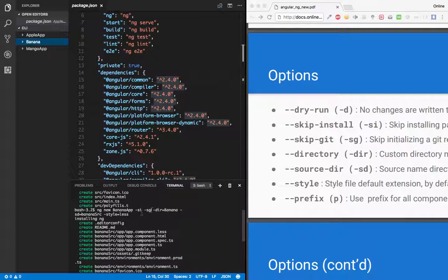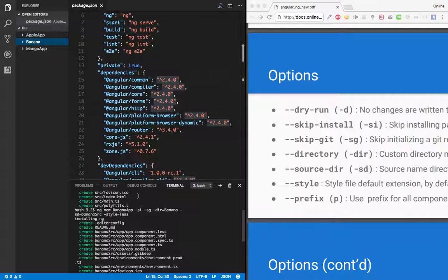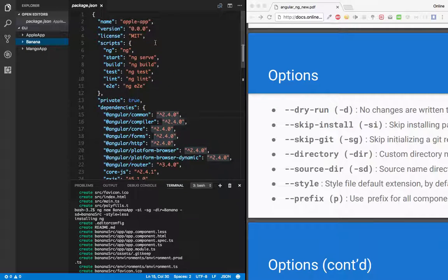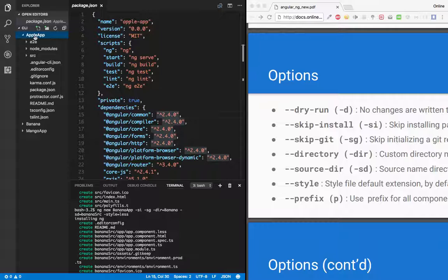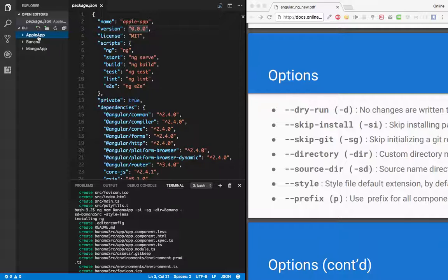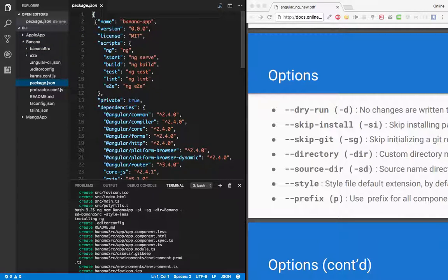Well, we have given the directory name here. So whenever you give a directory, it creates the same directory which you provide. But if you don't provide any directory name, it will take the directory as your project name. So if you see the other projects, like mango-app and apple-app, in apple-app we have a package.json, the name is apple-app, so that is your project name and the same name is the directory name. Right? Now in case of banana, if you open package.json, the name is banana-app, but the directory is banana.